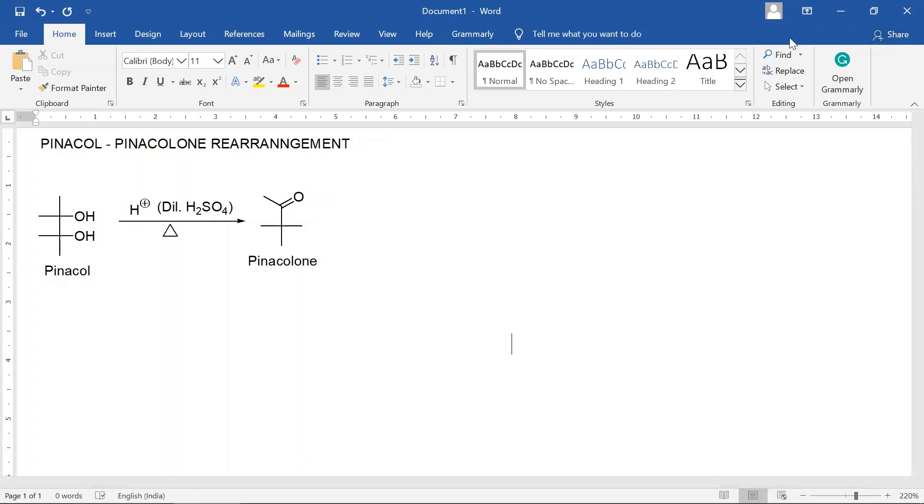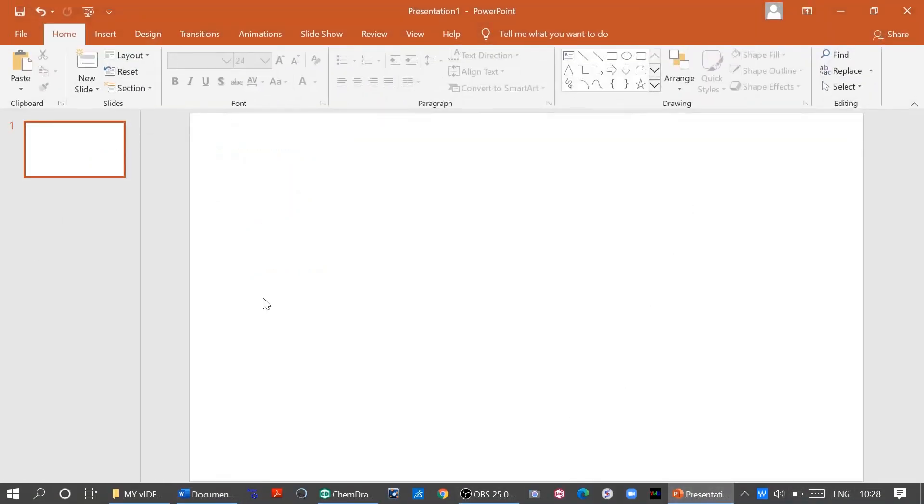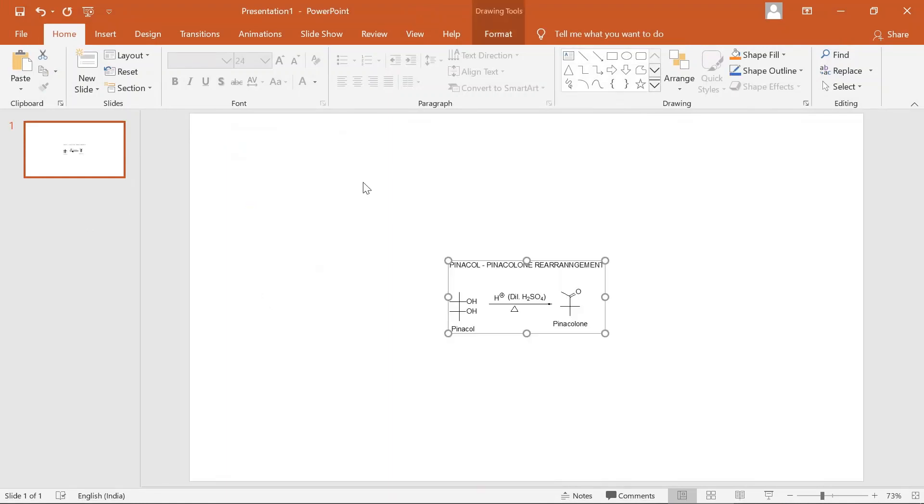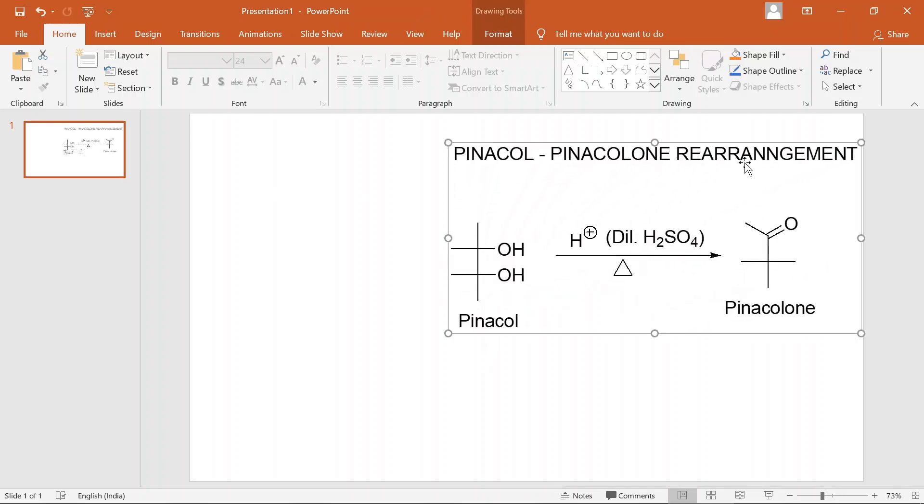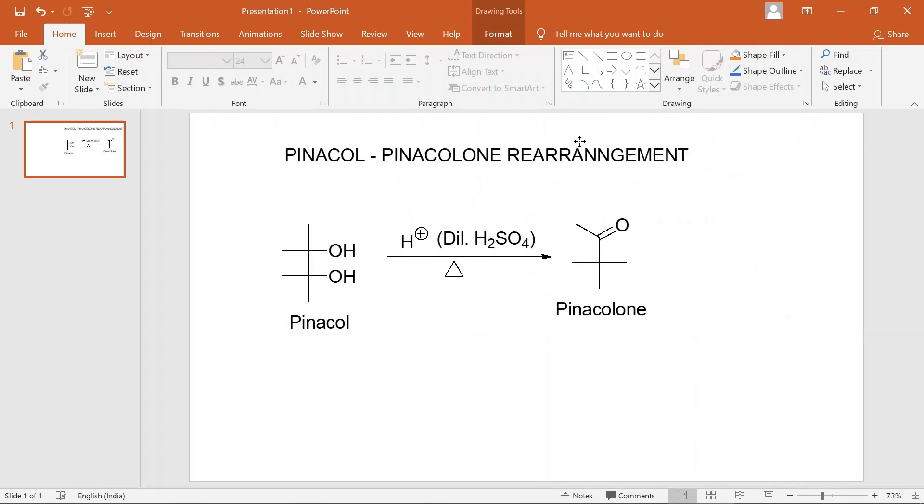If you want this in your PowerPoint file, just open your PowerPoint and place it here also. So you can see in PowerPoint also this reaction has been placed.